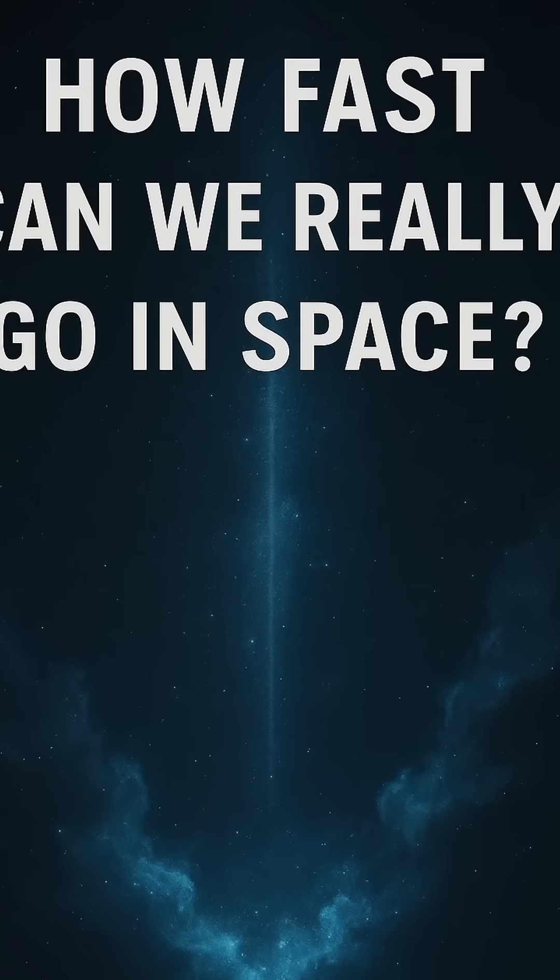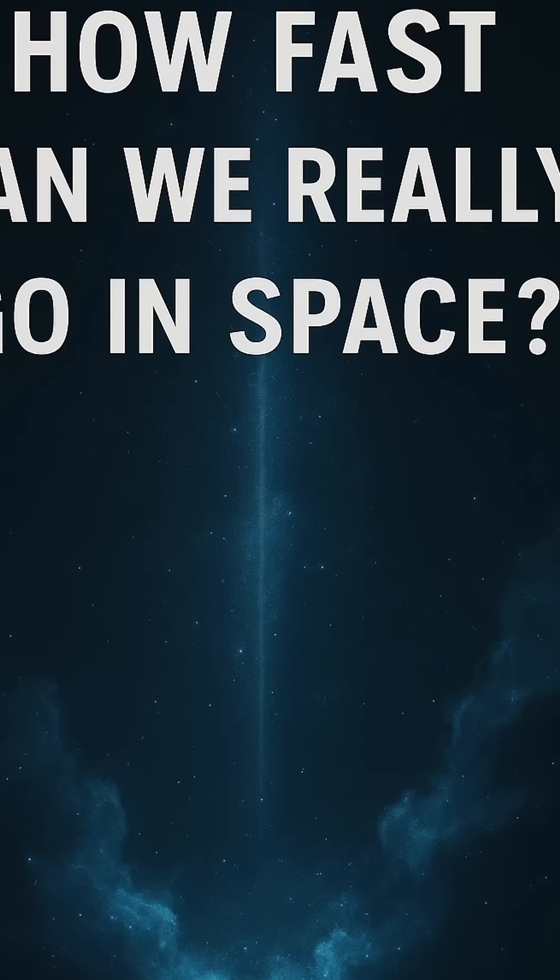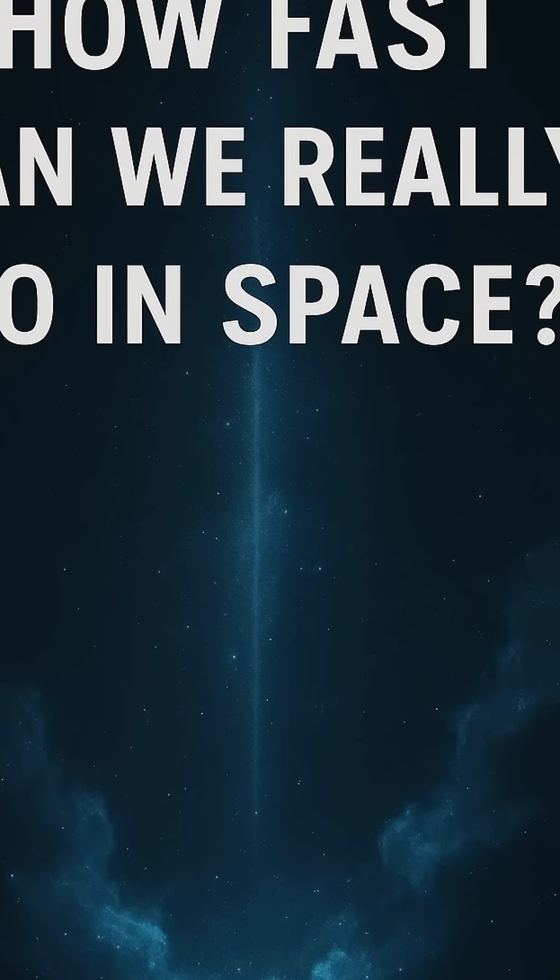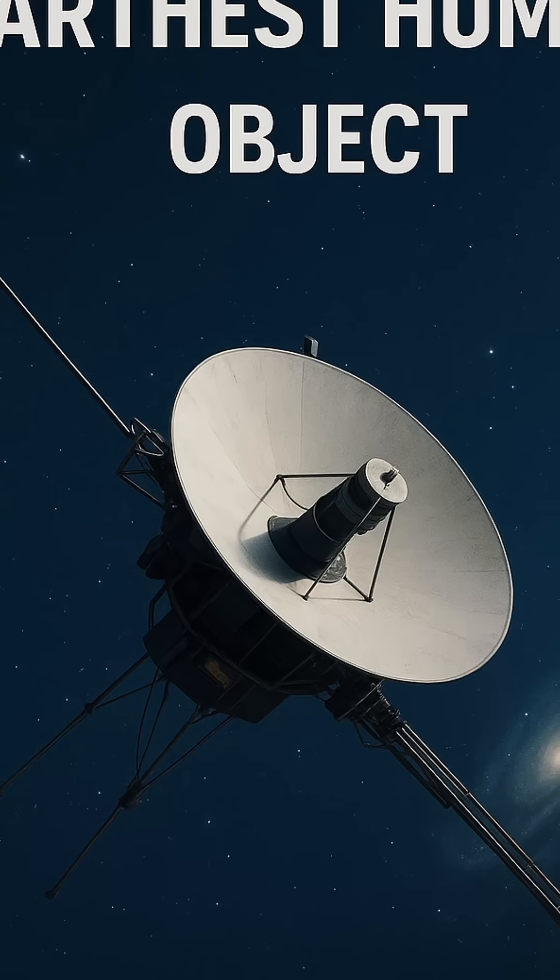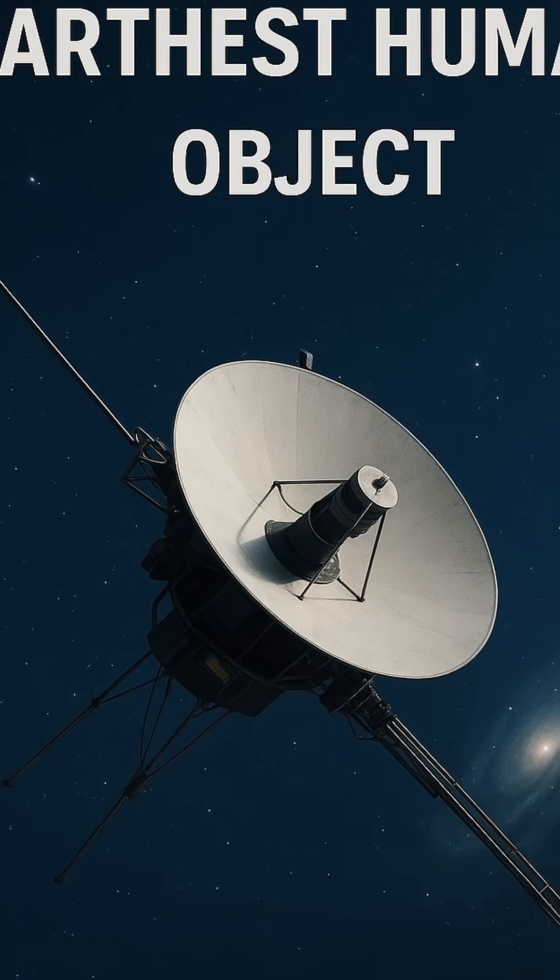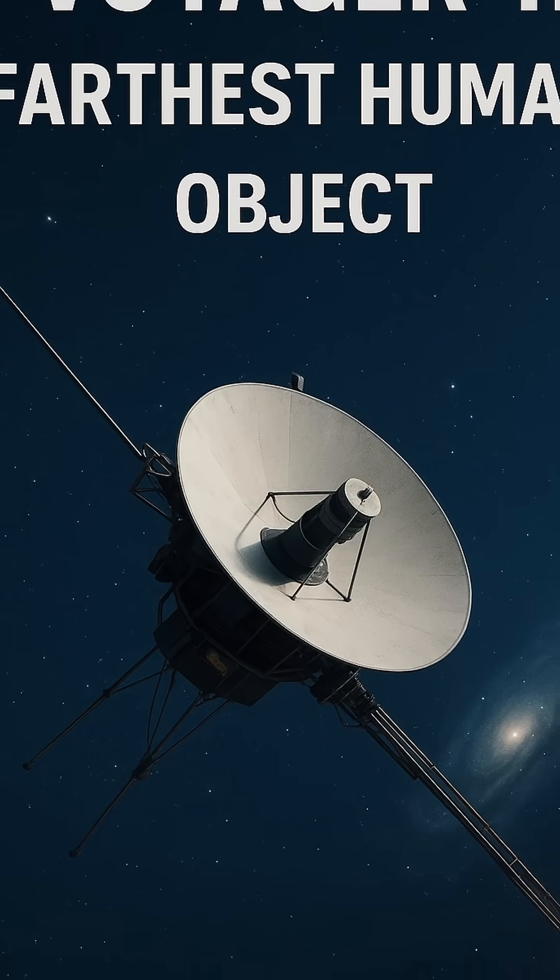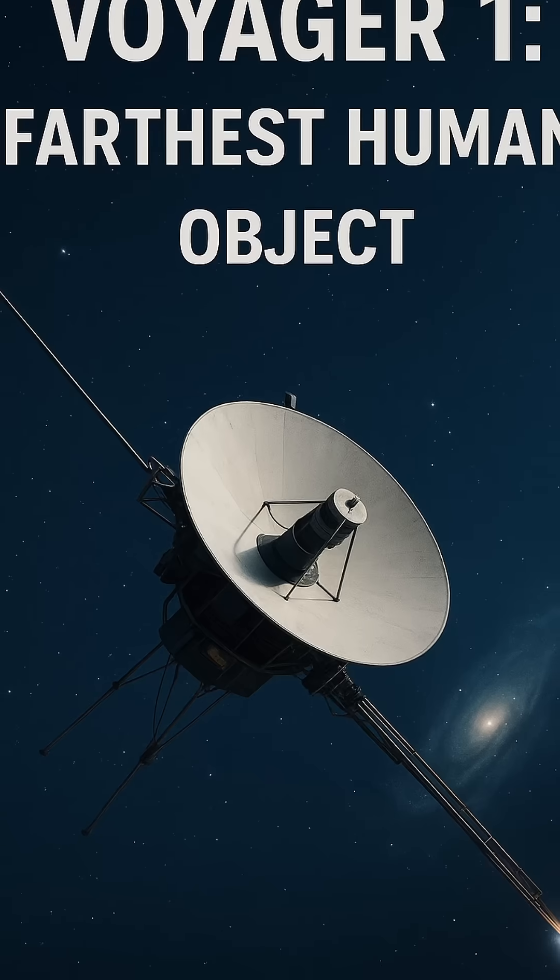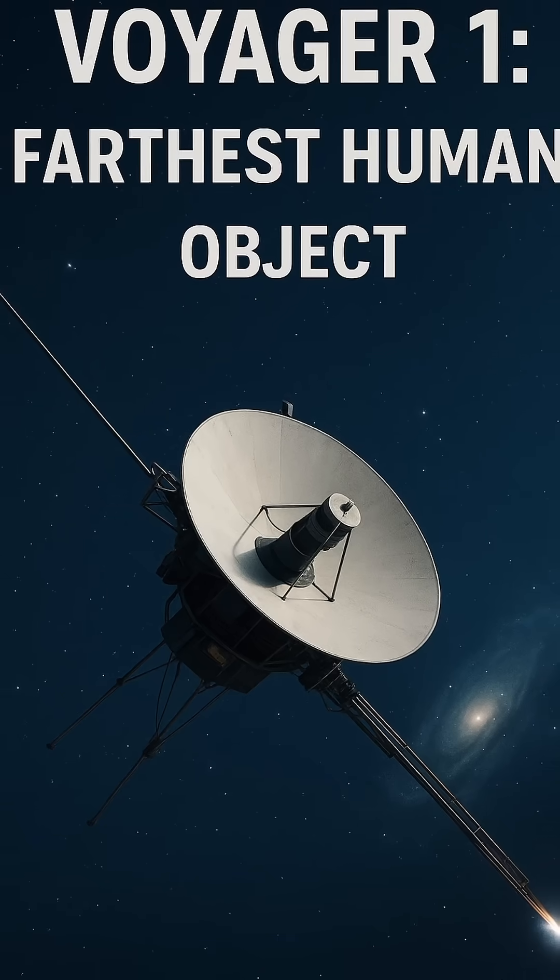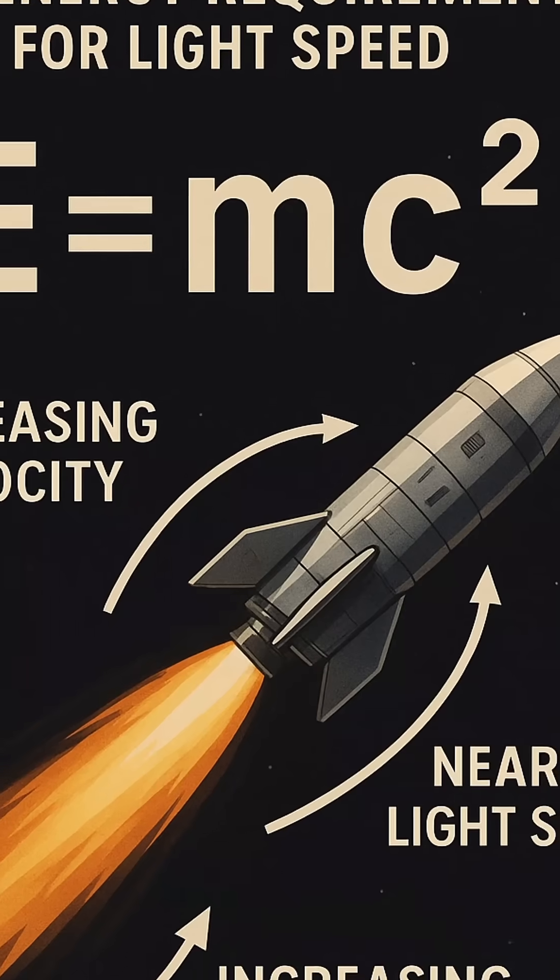Why? Because as an object approaches light speed, its mass increases exponentially, requiring infinite energy to push it even faster. It's not just difficult. It's fundamentally impossible under the laws of physics as we currently understand them.